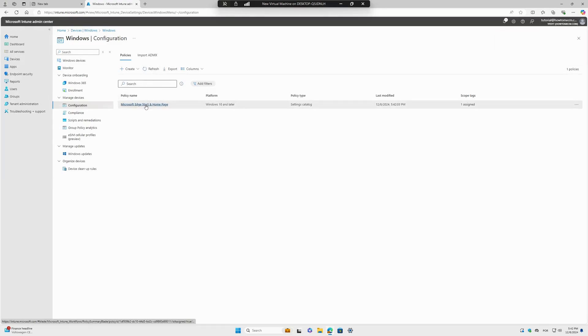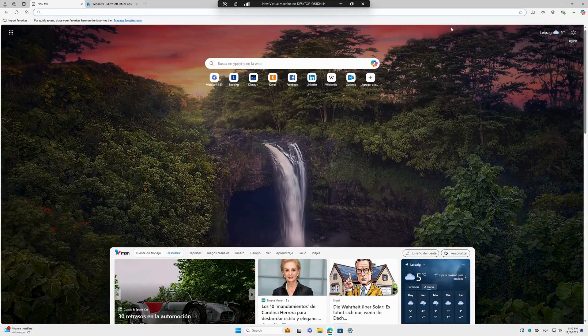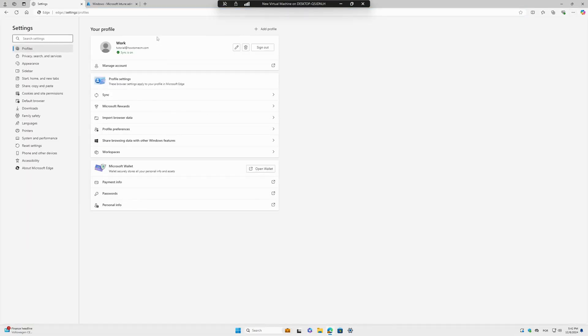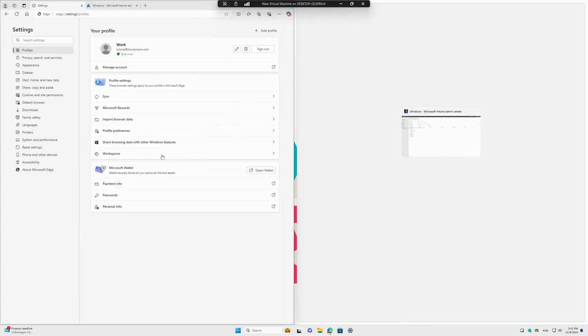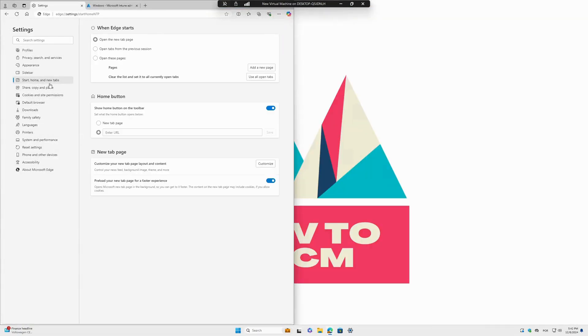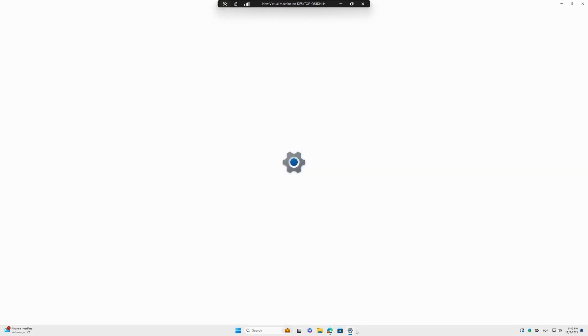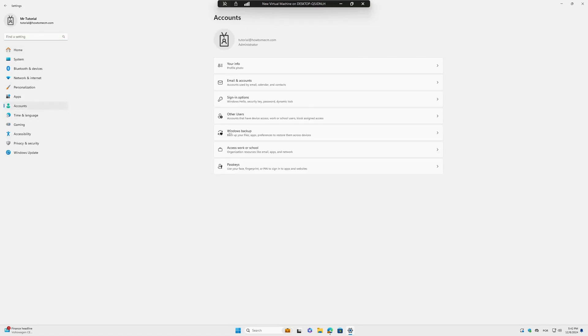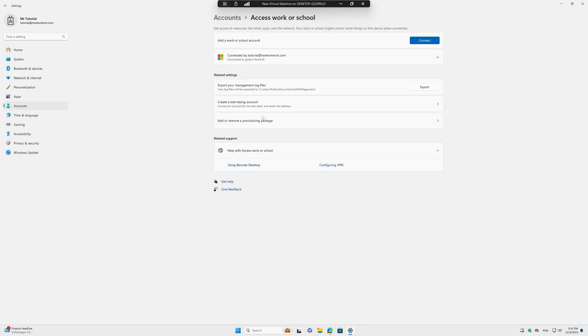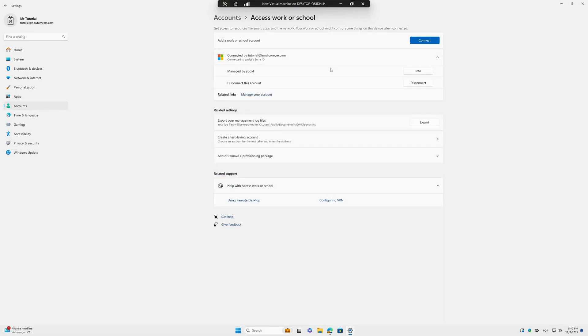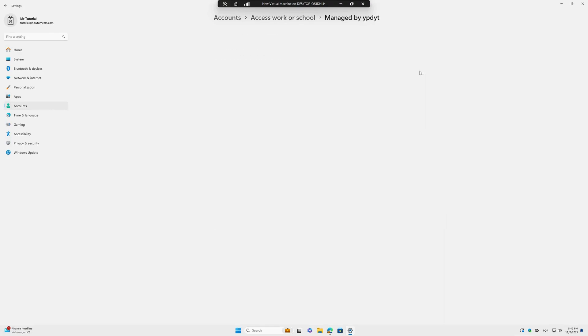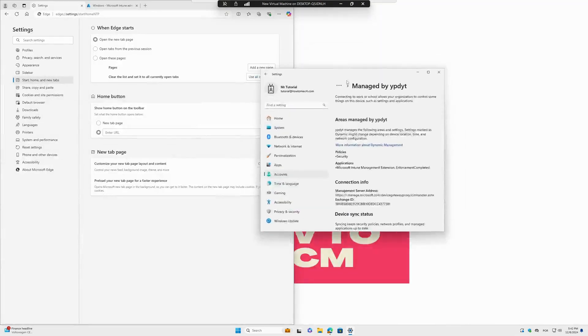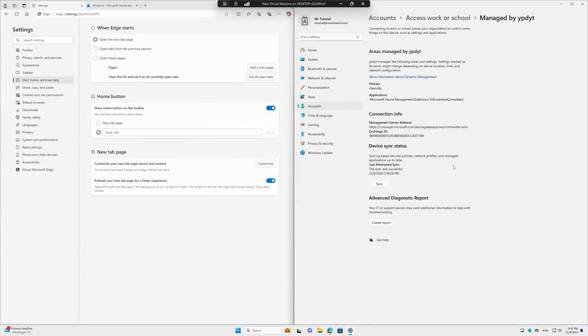Then I will just go back here to Start and Home Page. I will open my Settings, Account, Access Work or School, Info. Then I will sync. Let's see.